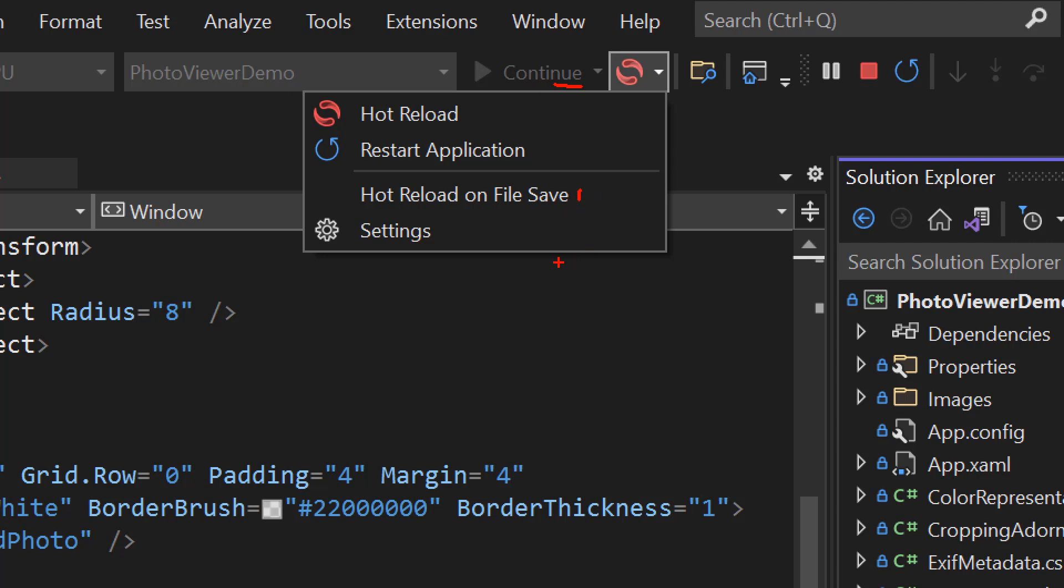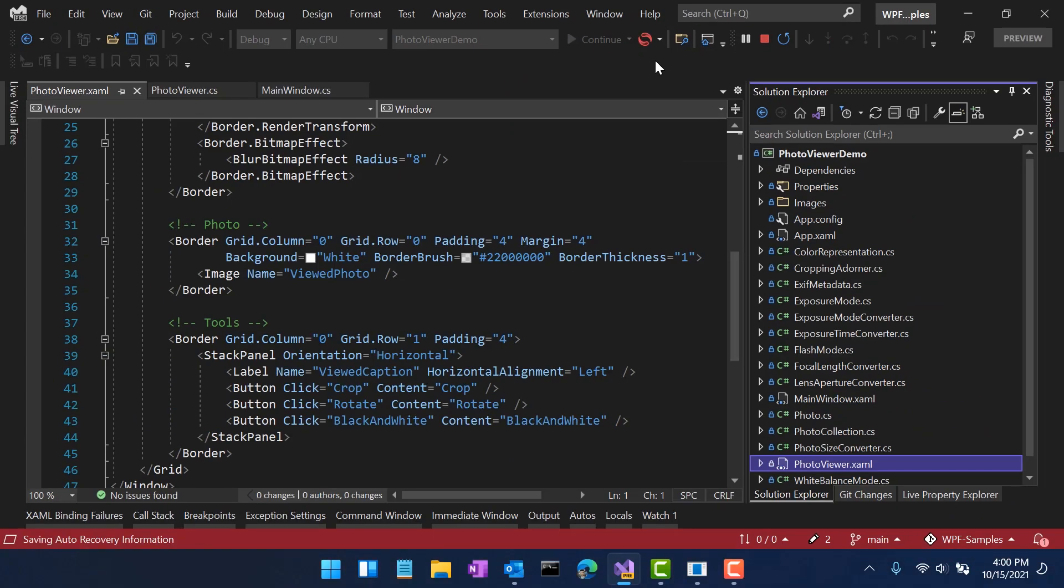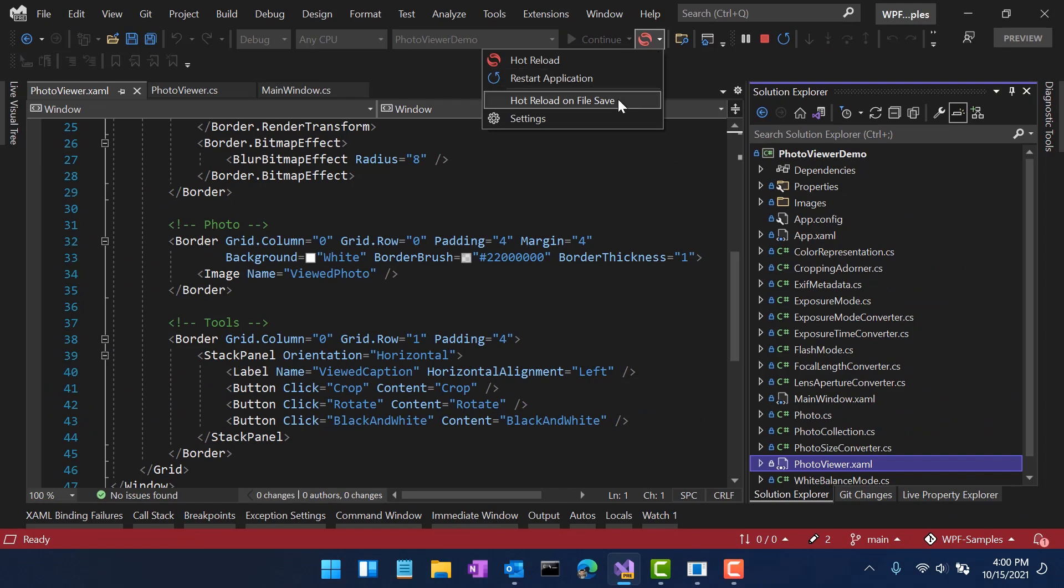Once enabled, you can simply hit Ctrl S to save your code, and that will apply a Hot Reload. We're going to use that during the demo, so we just have to click the button less. I really like this feature. So let's go ahead and enable Hot Reload on File Save.